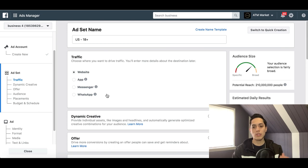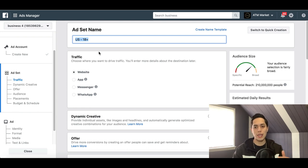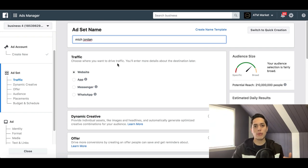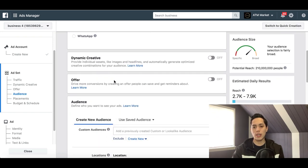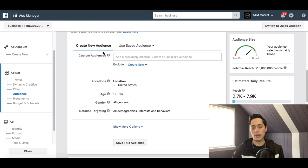Let's go ahead and create the ad set. The first thing you want to do is give your ad set a name. For example, if we were targeting people that like basketball or Michael Jordan, I'd type in 'Michael Jordan' so it helps me remember what this ad set is targeting. Then scroll down, leave it on Website, and skip Dynamic Creative, Offer, and creating a new audience for now.